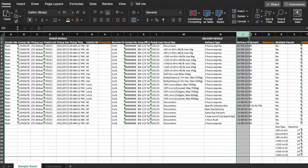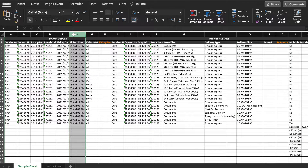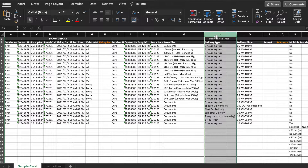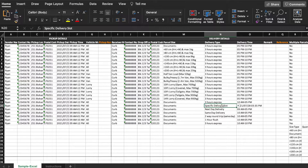Under column O, you may indicate your delivery timing. This is dependent on your pickup timeframe as well as your delivery type. For 3 hours express, delivery time must be at least 3 hours. For example, if the pickup time is 9 a.m. to 12 p.m., then delivery timing can be any 3 hours from 9 a.m. to 12 p.m., or longer.